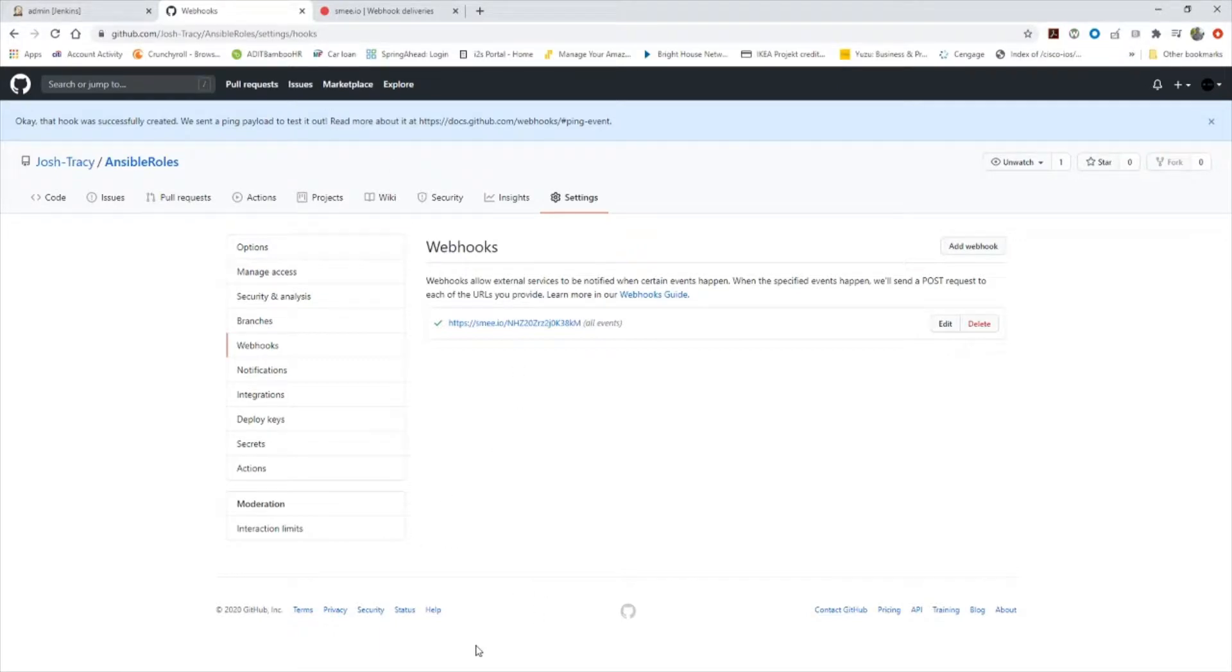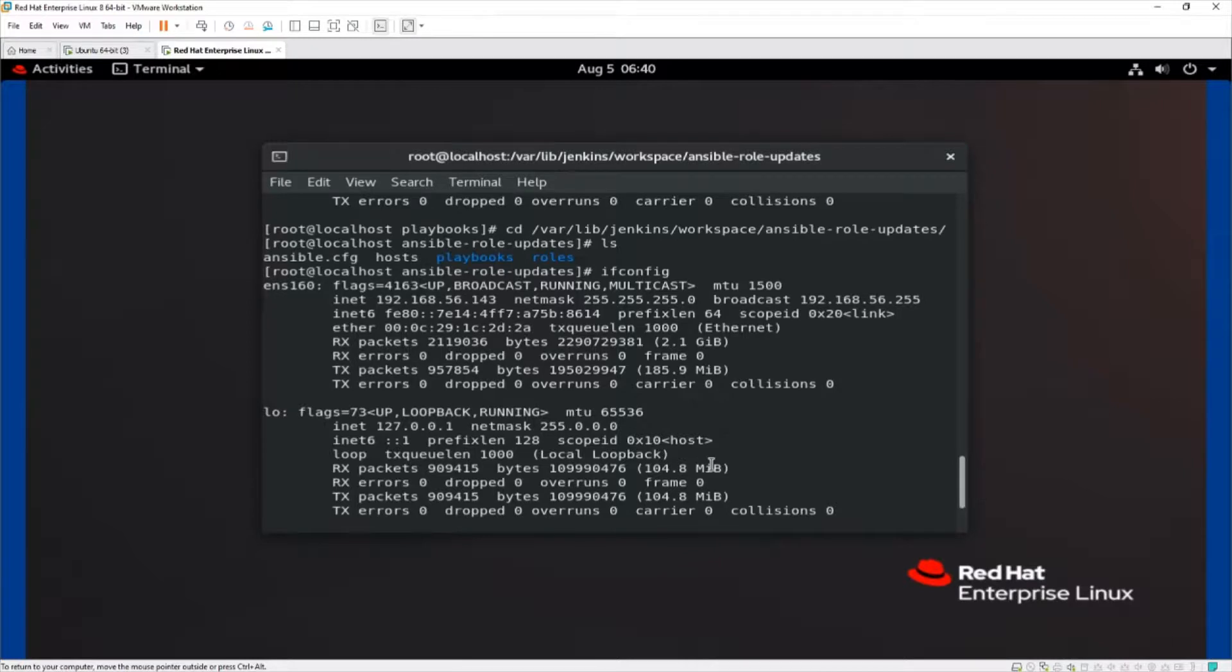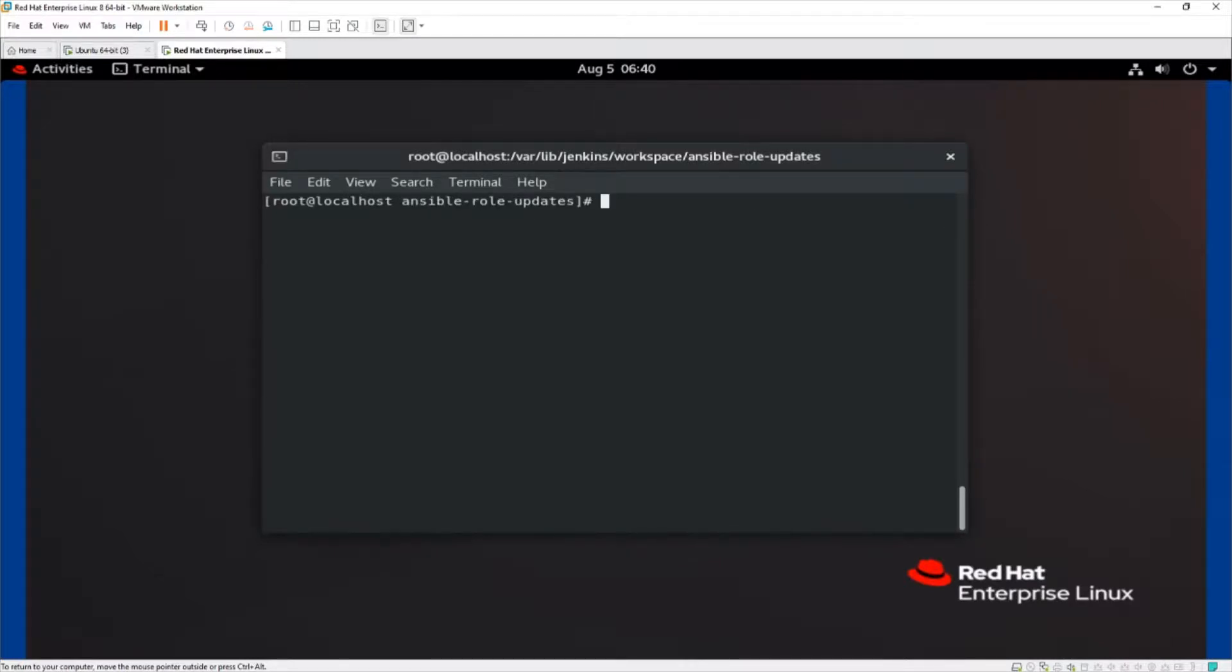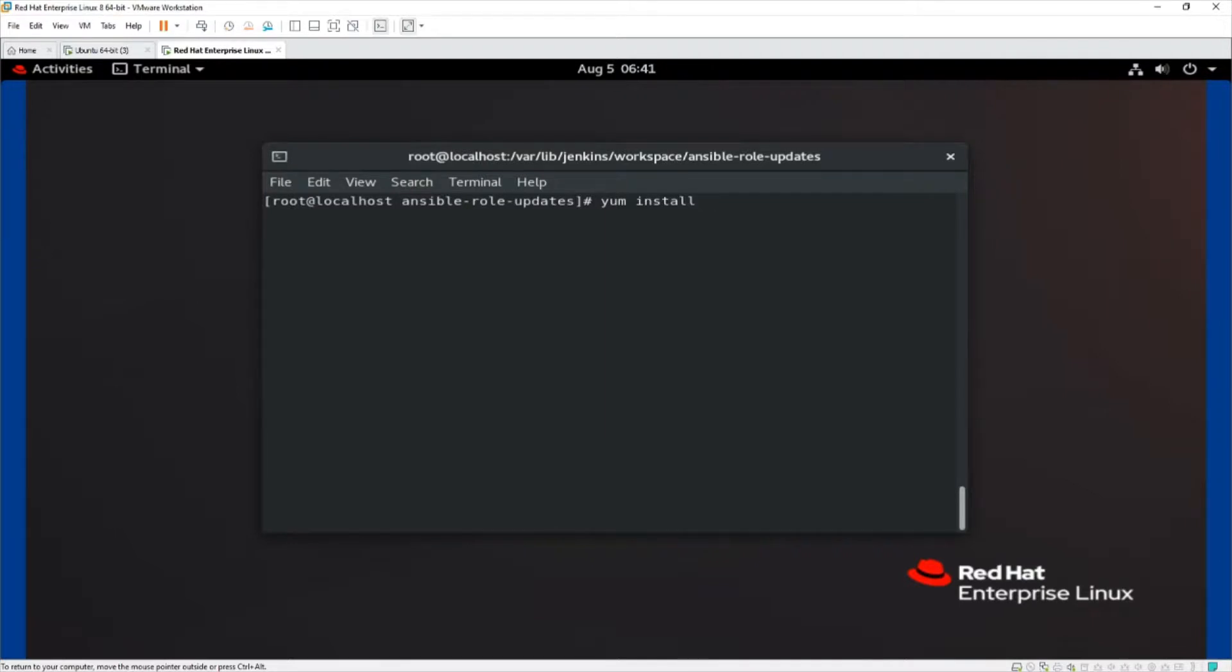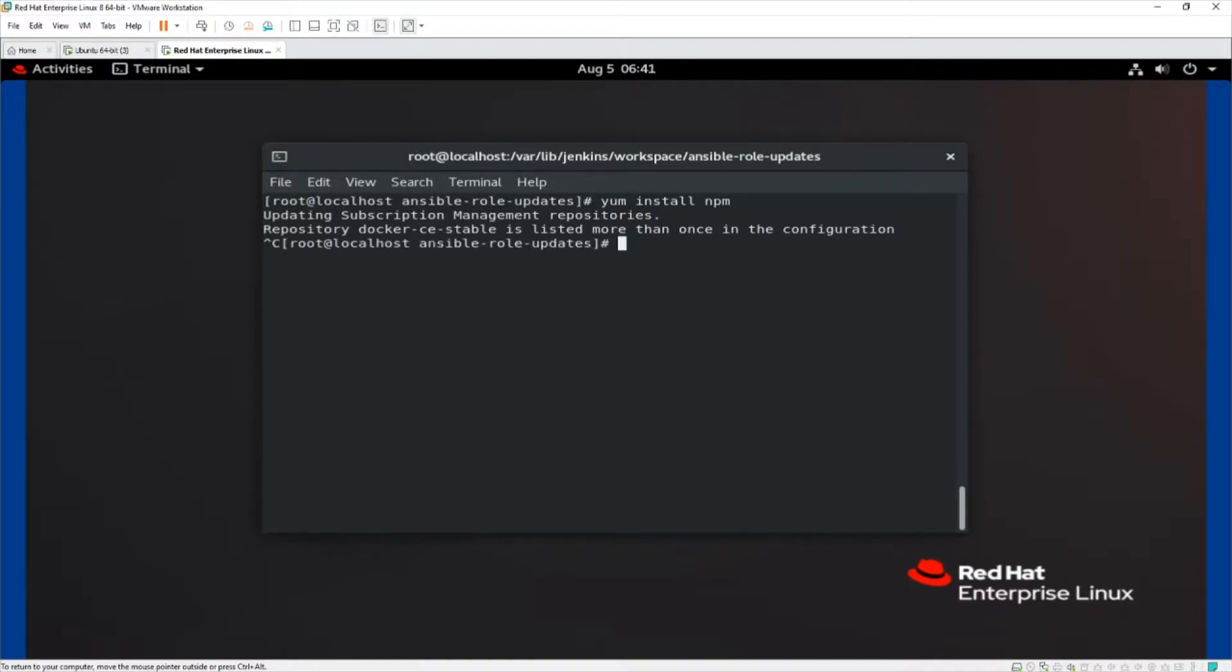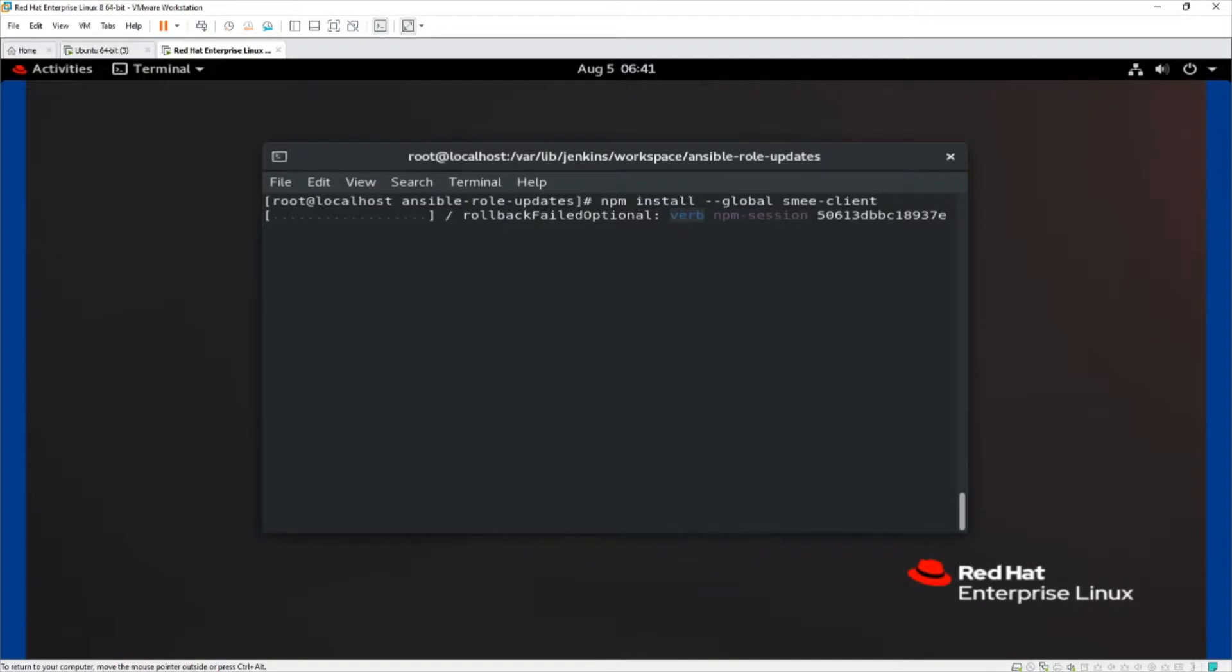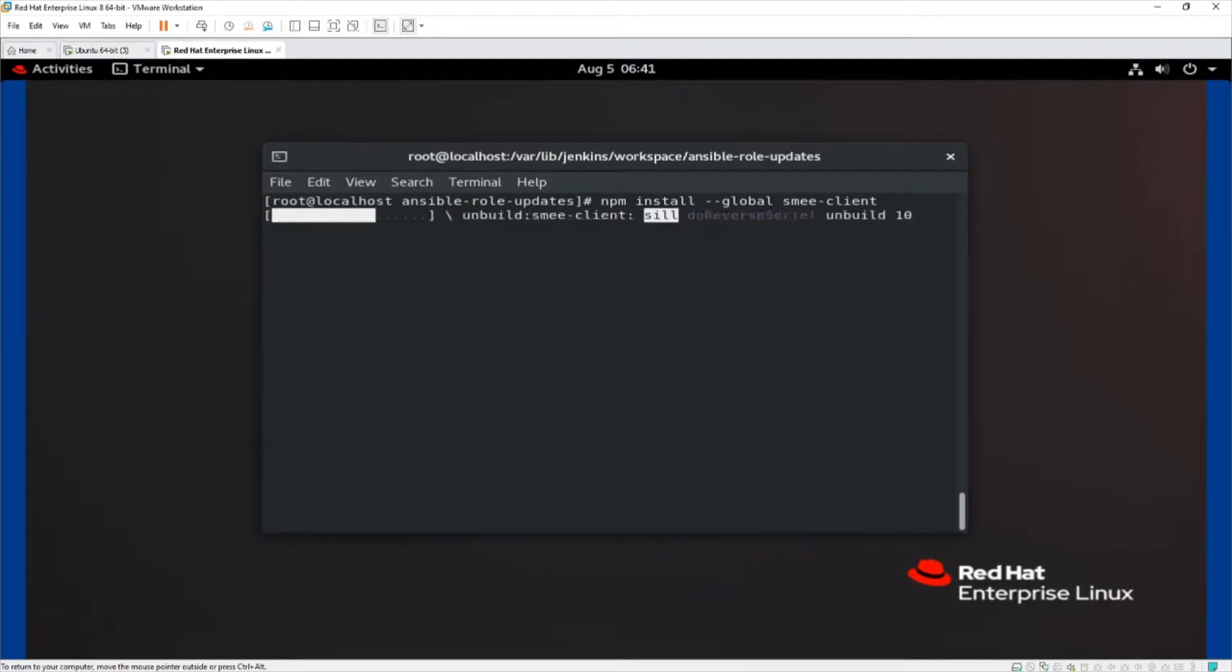So then what we need to do over on our Jenkins host machine, I'm logged into the Jenkins host machine here. We need to install the JavaScript package manager. So I'll do a yum install npm. I've already got it installed. So it's going to let me know that it's already installed. But if you don't have it installed, you need to install this. And then we need to install the smee client. So we would do npm install --global smee-client. Once the smee client's installed, we can then set up communication to smee.io.